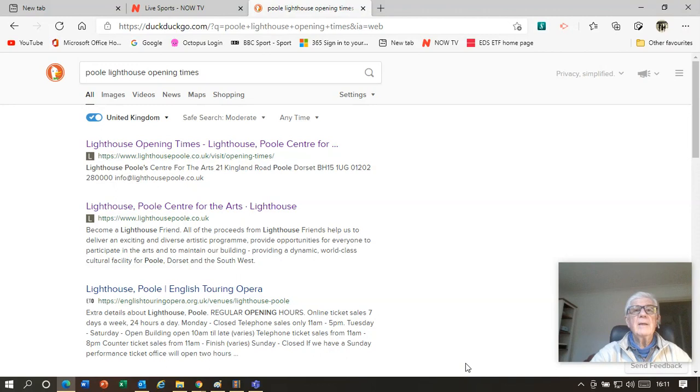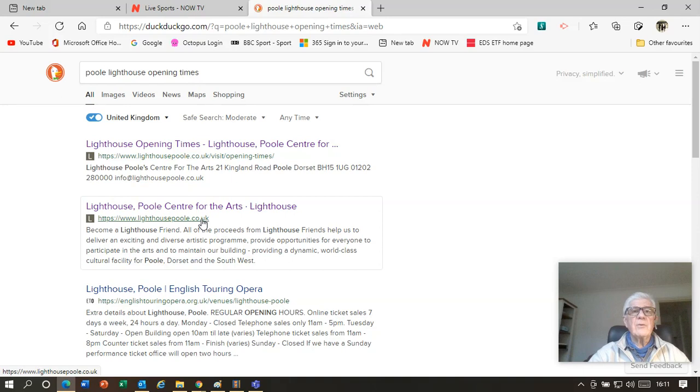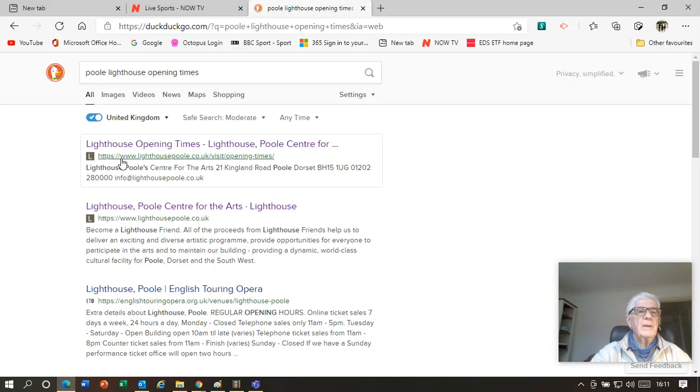The next item is to copy a picture from the internet and put it into our document within Teams. I'm looking at the internet now, this is the search results you remember from the Pool Lighthouse. At the moment we've got text returns for different areas of the Pool Lighthouse. What I'm looking for is a picture.